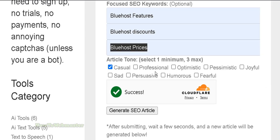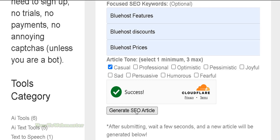For article tone of voice you can select whatever you want. I'll just leave it as default and click the Generate SEO Article button right here.